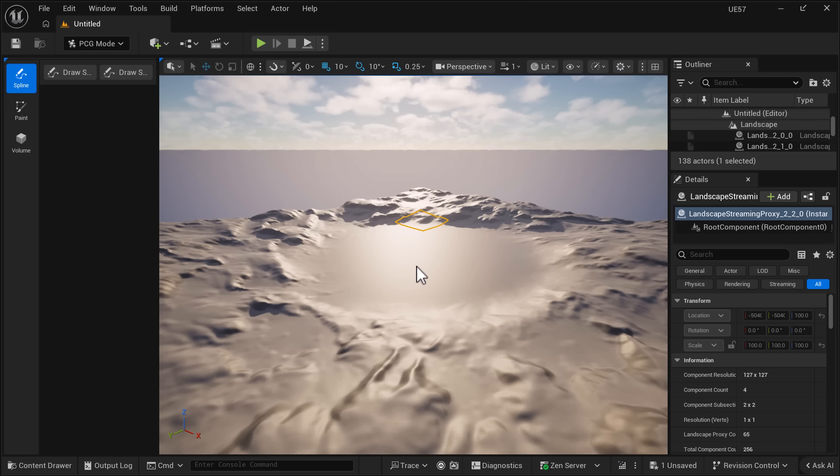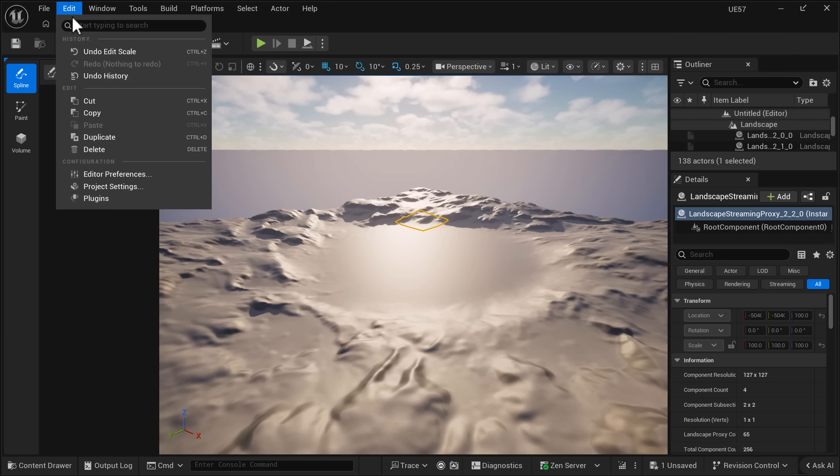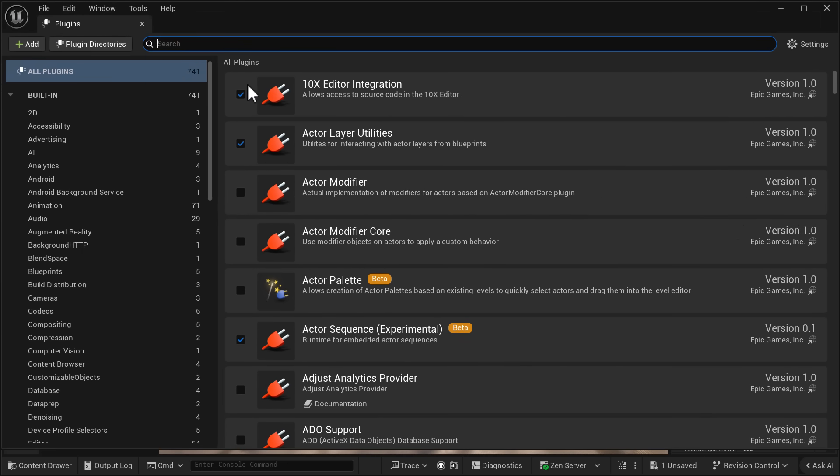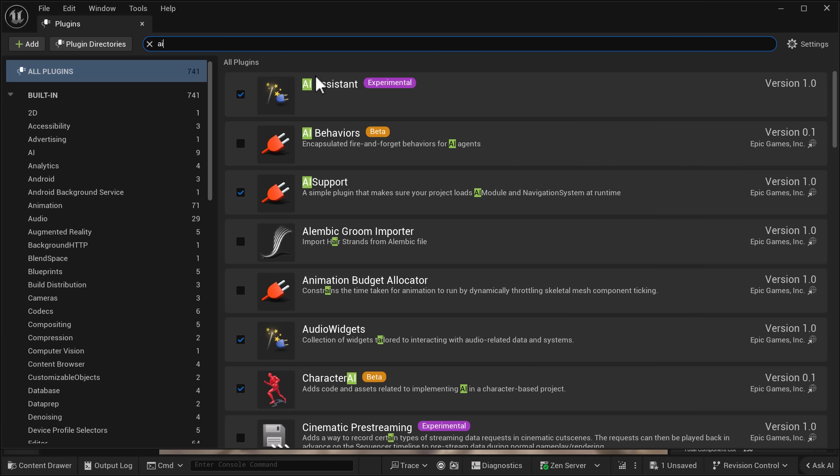Now another new experimental feature in 5.7, enabled as a plugin, head on over to your settings, edit plugins, and search for everyone's favorite word, AI. And you're going to find there is now this AI assistant. It is an experimental form.